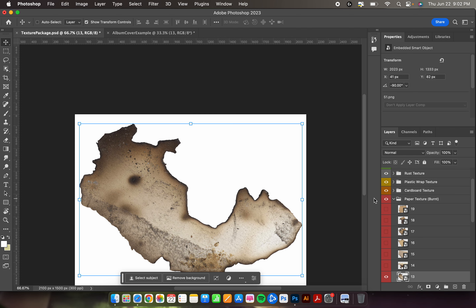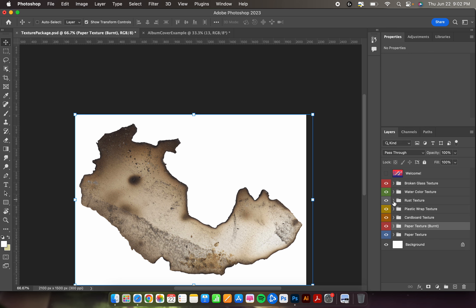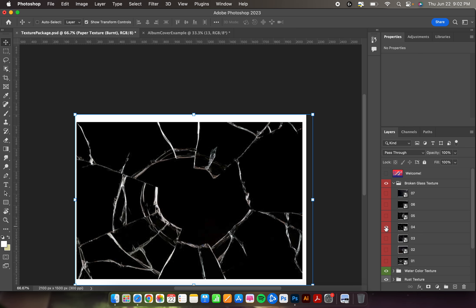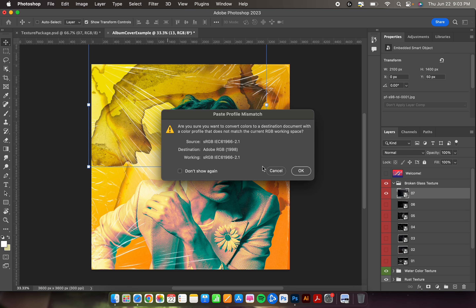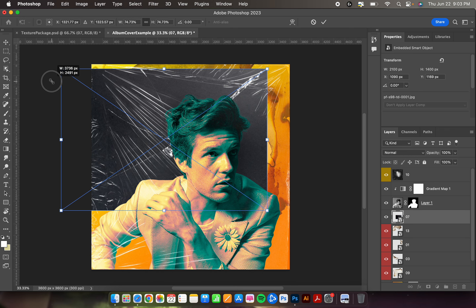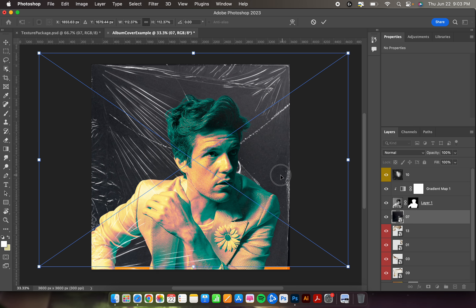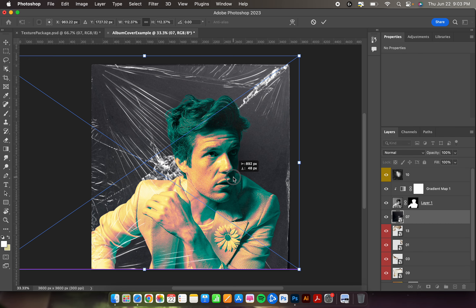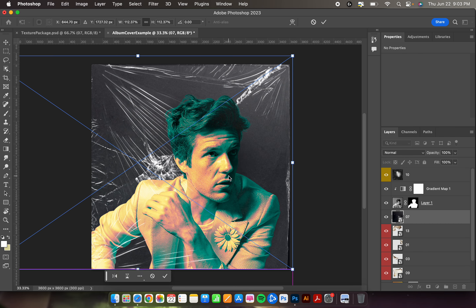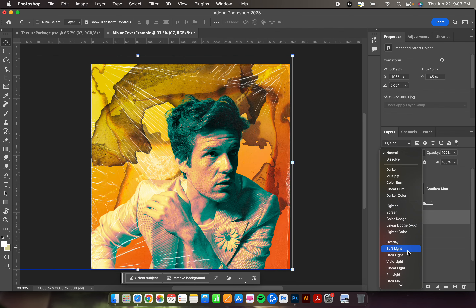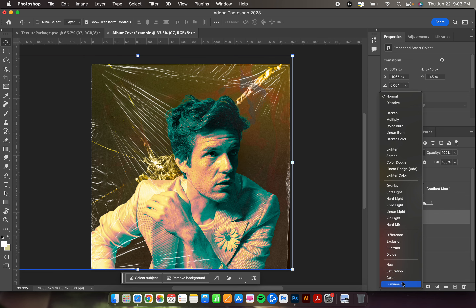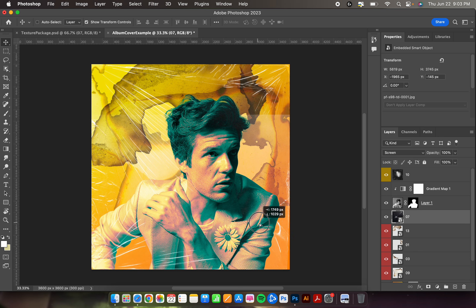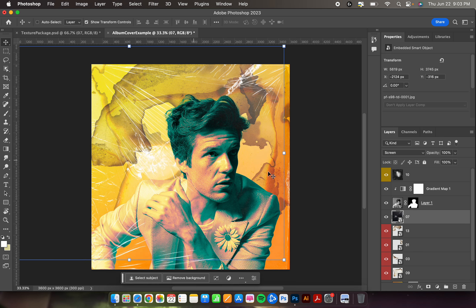I need something for the bottom, so to change it up from paper texture I'll try broken glass — number seven. Click and drag it up and drop it into the album cover, hit OK. Make it big and position the shatter somewhere noticeable. Then check different layer modes — Screen is normally good for dark images that have one or two cool light spots.